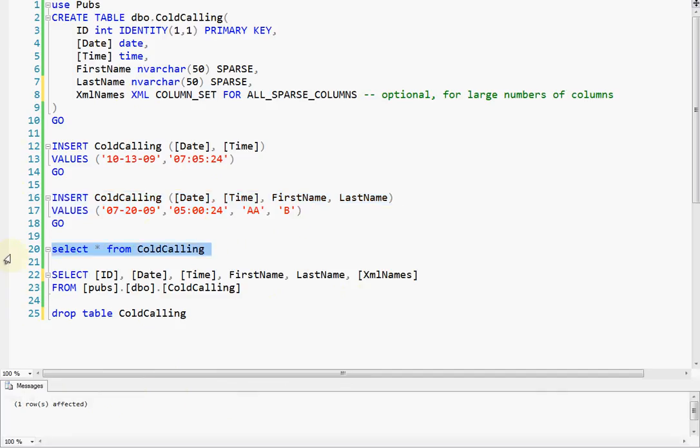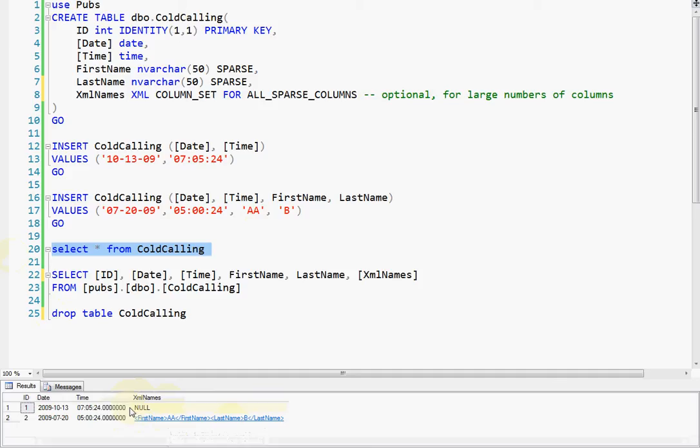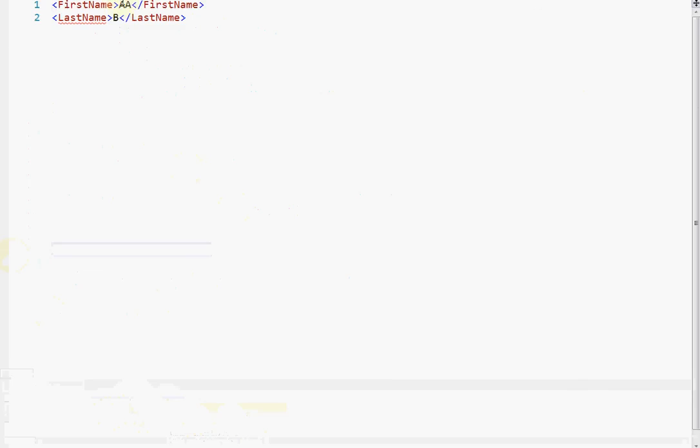So now what happens when you do a select star, again, the names columns aren't there, but the XML is. And here you can see, since we actually have data in the columns, which you can't see, which is weird, but there's the data. And you can see there's our junk first and last name, and you can see there is no root tag.